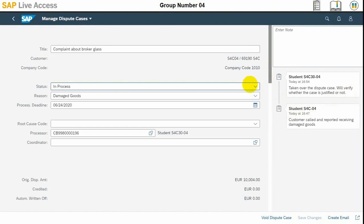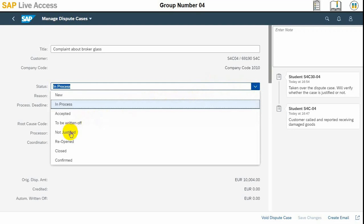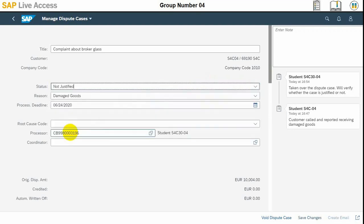All the notes are on the right-hand side. When the case was opened, the customer called and reported receiving damaged goods. When it was put in process, we took over the dispute case to verify whether the case is justified or not, and we now find out that it is not a justified case.